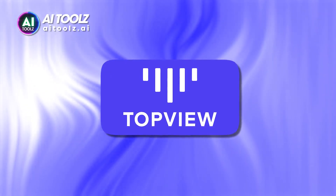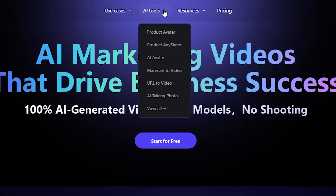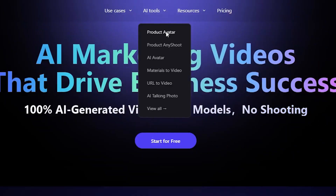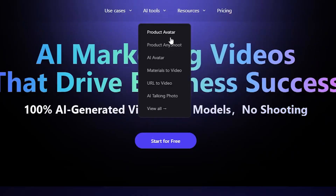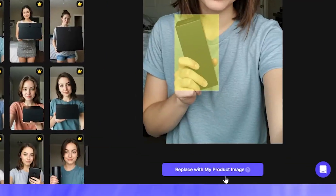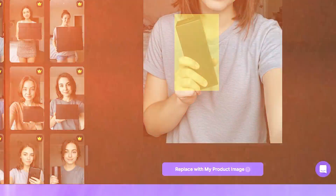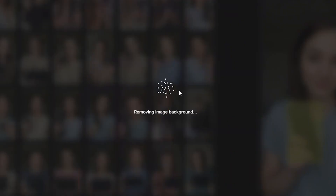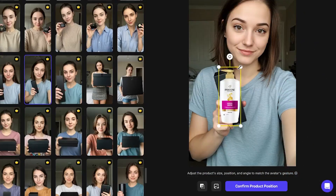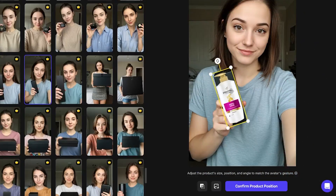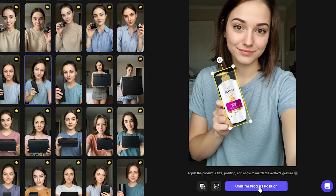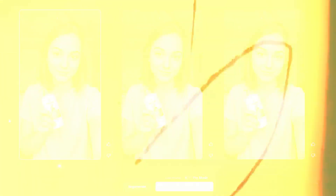That's where Top View comes in. Just head to AI Tools, then Product Avatar, choose the avatar you want, and click on 'Replace with my product image.' Upload your image and wait for the magic to happen. Then adjust the product size and position and click confirm when it's done.